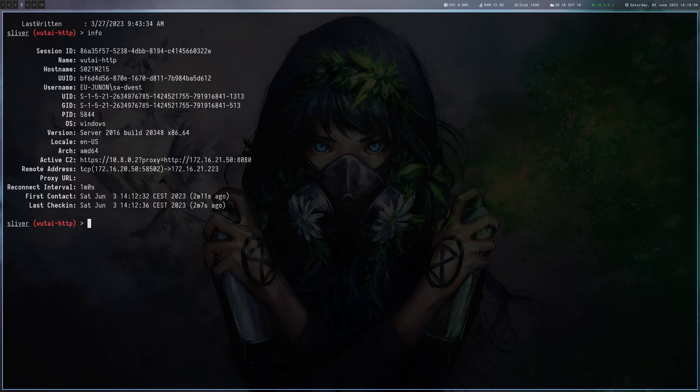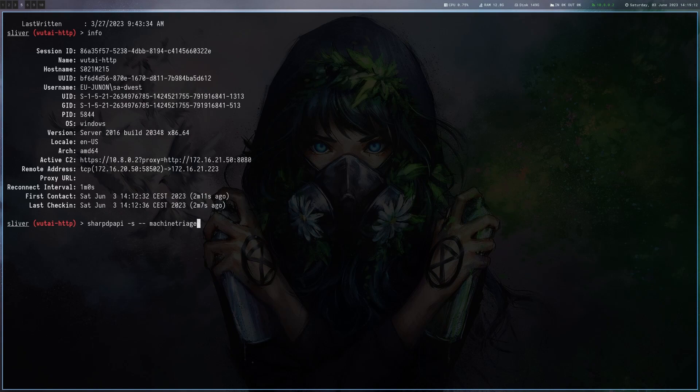First of all we are an administrator so we can try to dump LSAS or look at DPAPI secrets. I'm going to do the second one and in order to do that we are going to use sharp DPAPI and then machine triage.